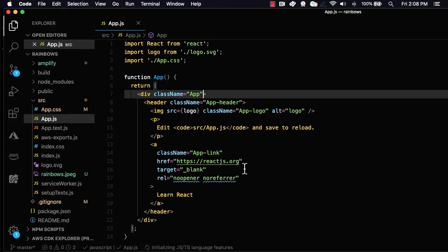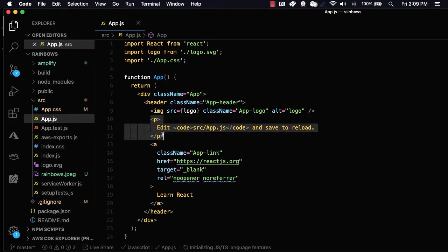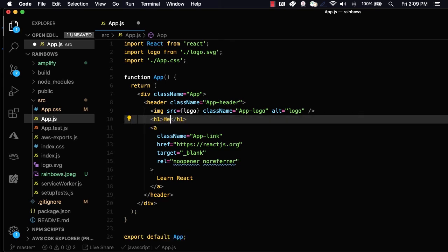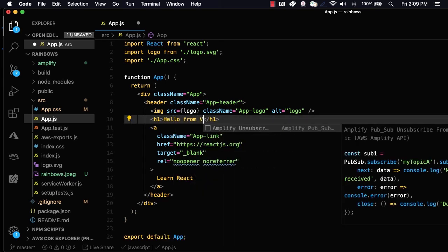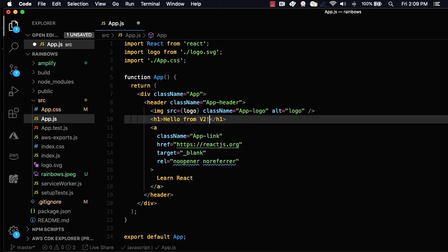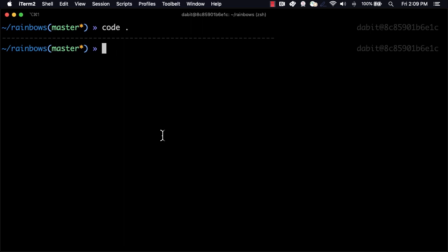Here, I'll add a new heading that says Hello from V2. To deploy the update, I can now run Amplify Publish.